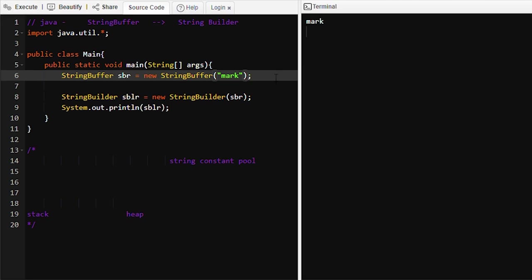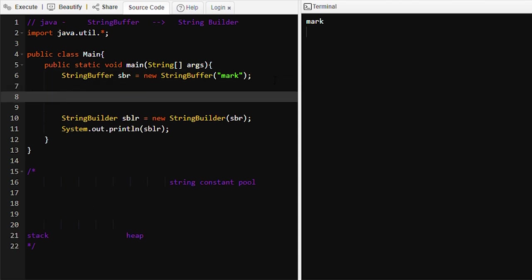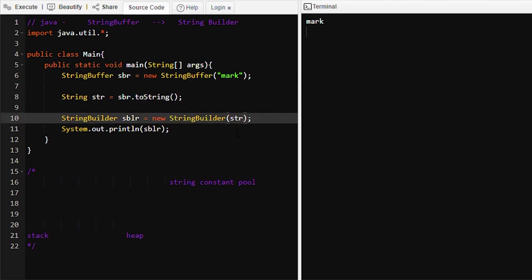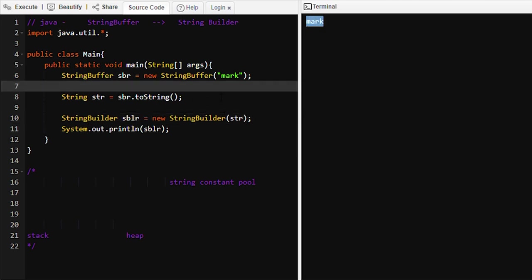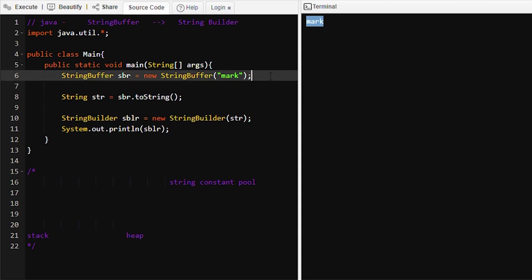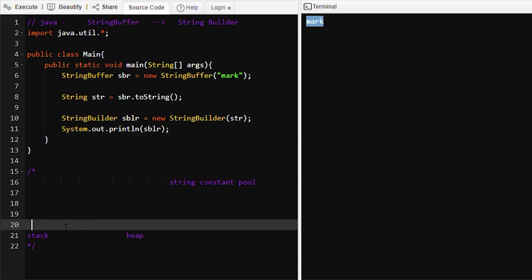One more thing we can do: we can convert this StringBuffer object to a String like `String str = sbr.toString()`, and then pass this String object into the StringBuilder constructor. Let's check what's happening at the memory level. We run the program and 'mark' is printed. At line number six, 'sbr' creates 'mark' — the StringBuffer object is initialized with 'mark' and created in the heap memory, not in the String Constant Pool.